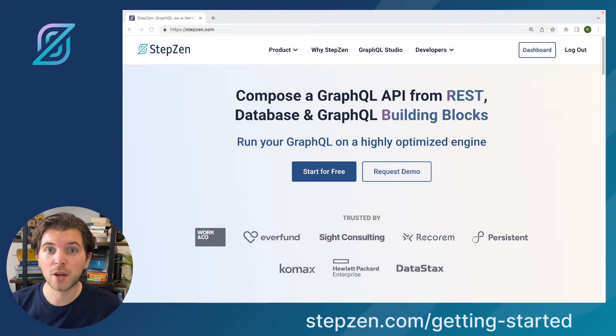So let's create a free GraphQL mock API. My name is Roy, and in this recording, I'll be showing how to use Stepzen to create a free GraphQL mock API for any data source.